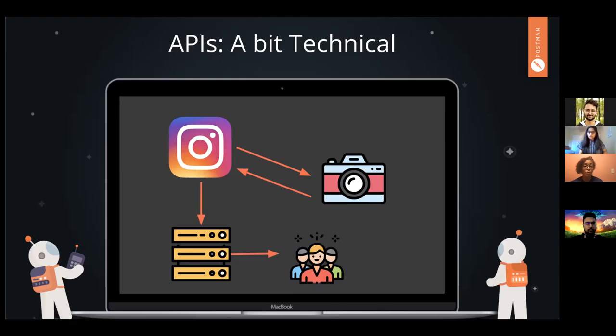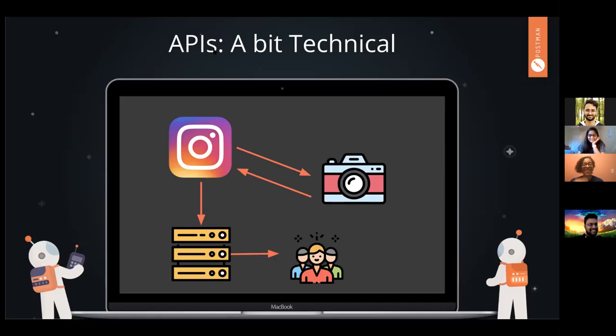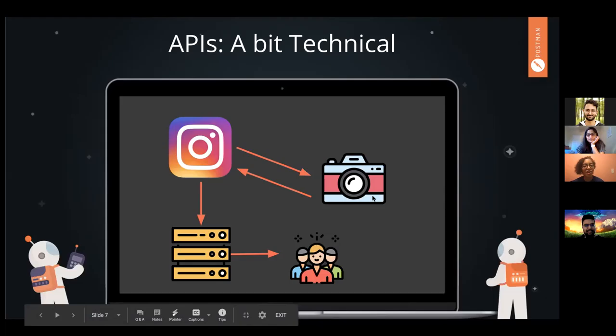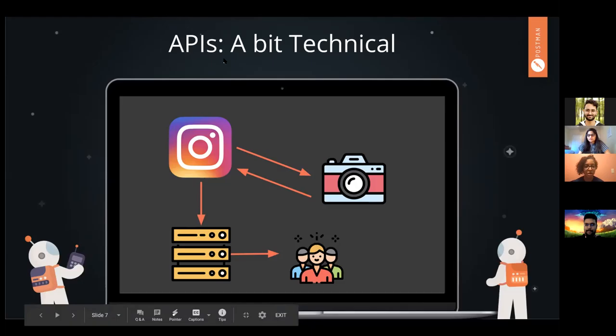How many APIs do you think are being used in that scenario? It's three. The camera is using the hardware API on your phone, Instagram has its own API, and then the remote server has an API as well.